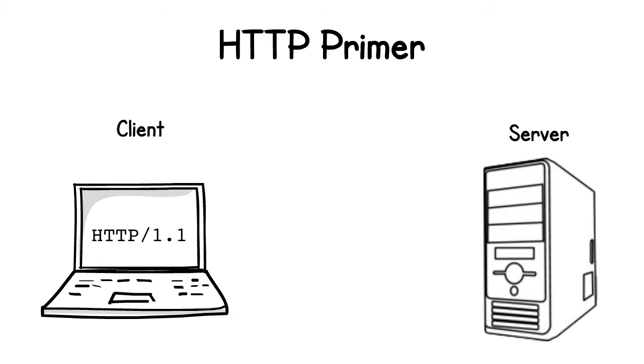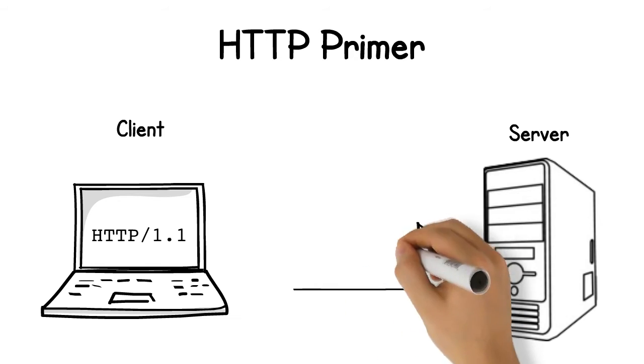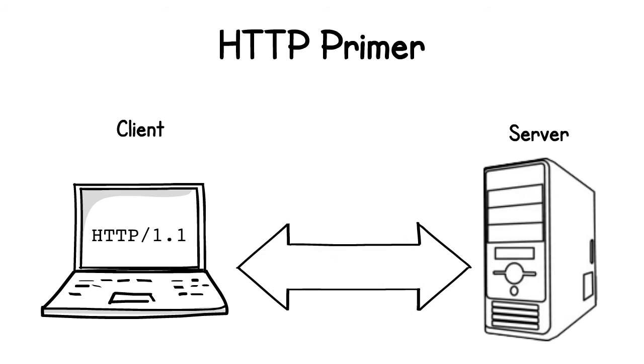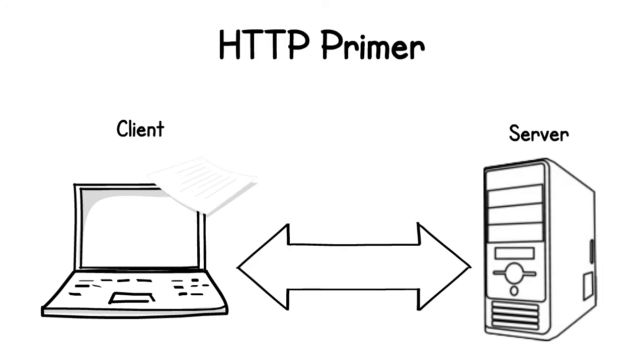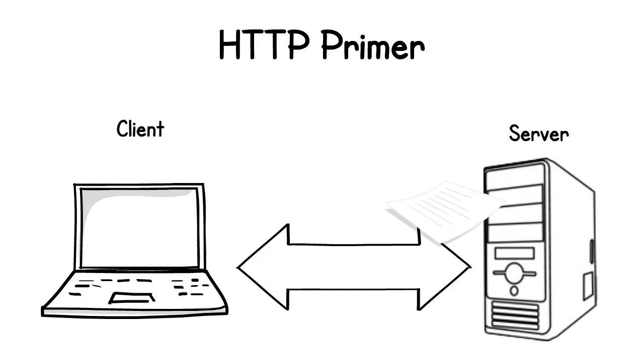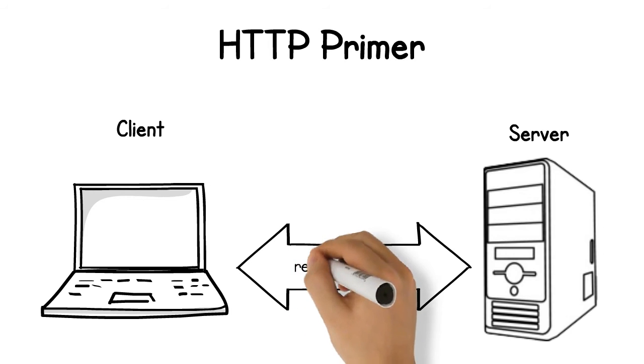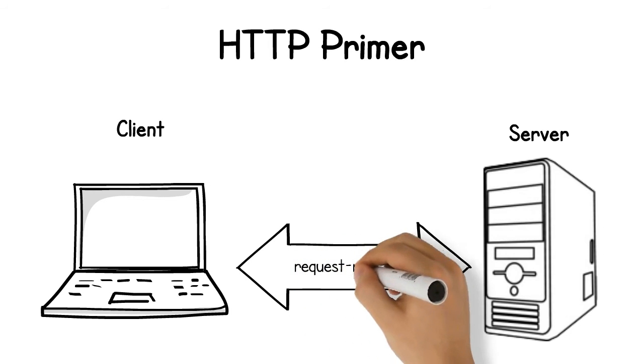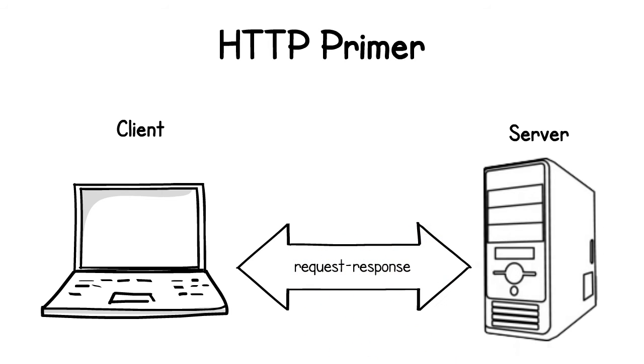HTTP, at least up until version 1.1, is a plain text protocol that both the client and server use to communicate back and forth. The client generates an HTTP request to send to the server and the server generates an HTTP response to send back to the client. We refer to this as the request response model.